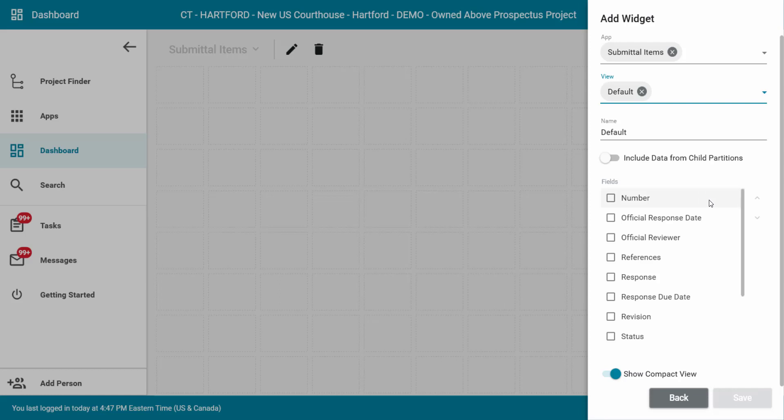Select the data fields you would like to display within the widget. This will be specified to the app that has been selected.